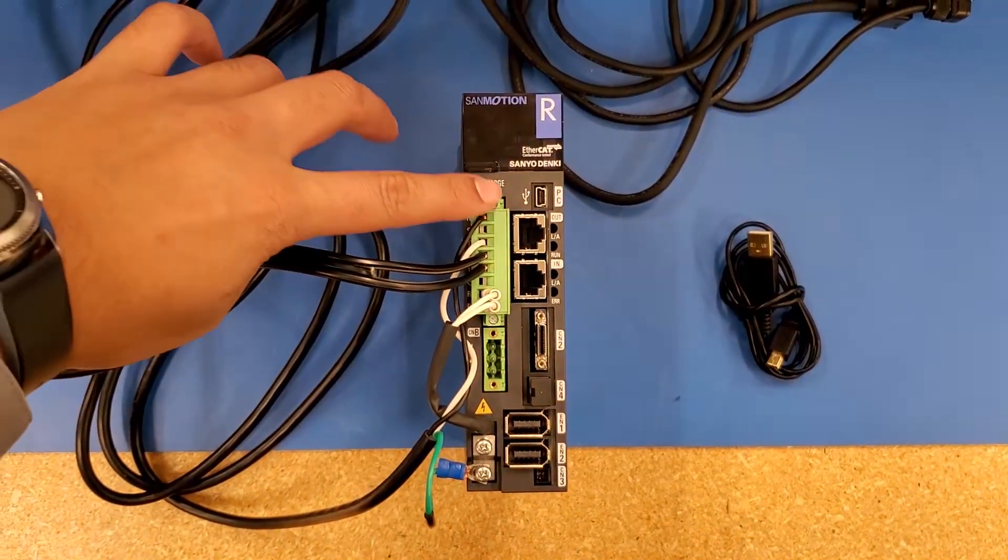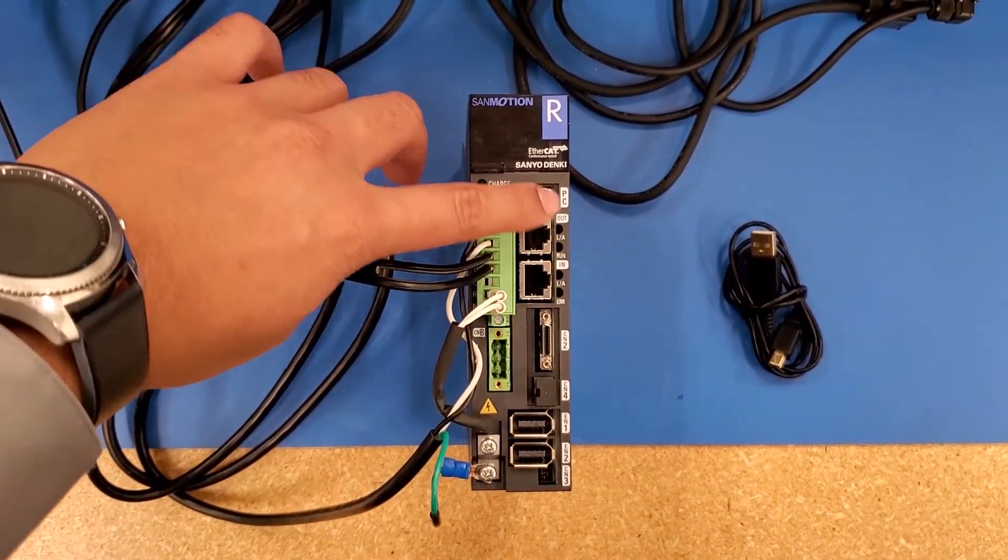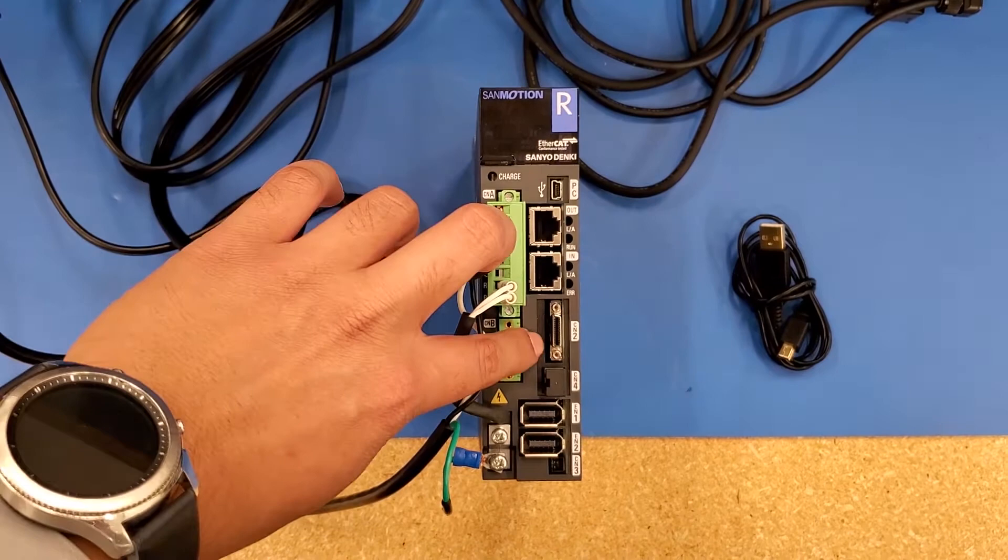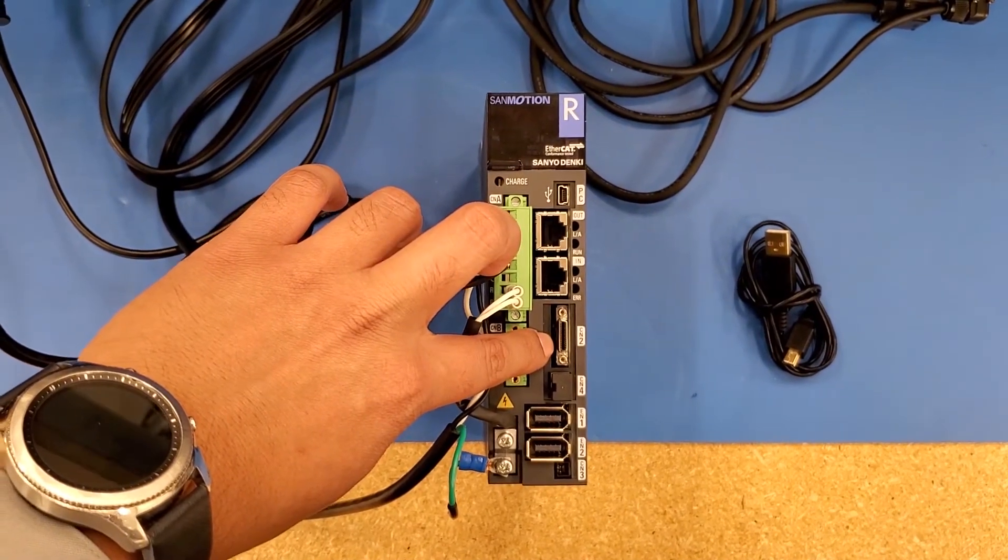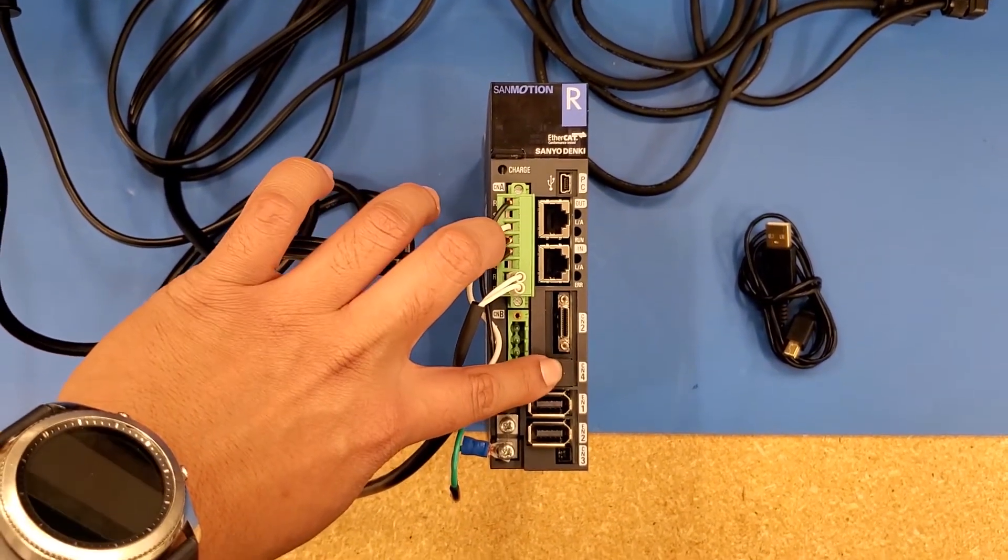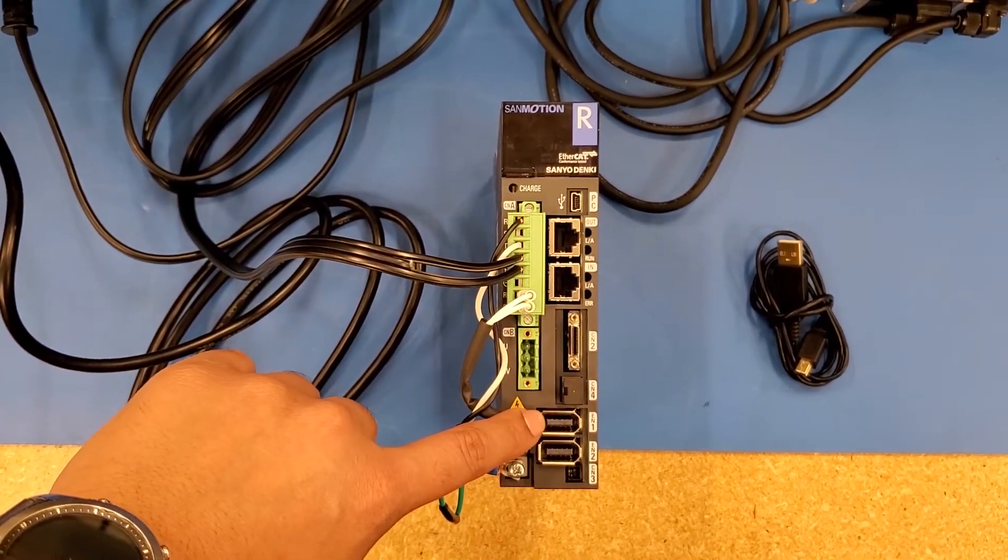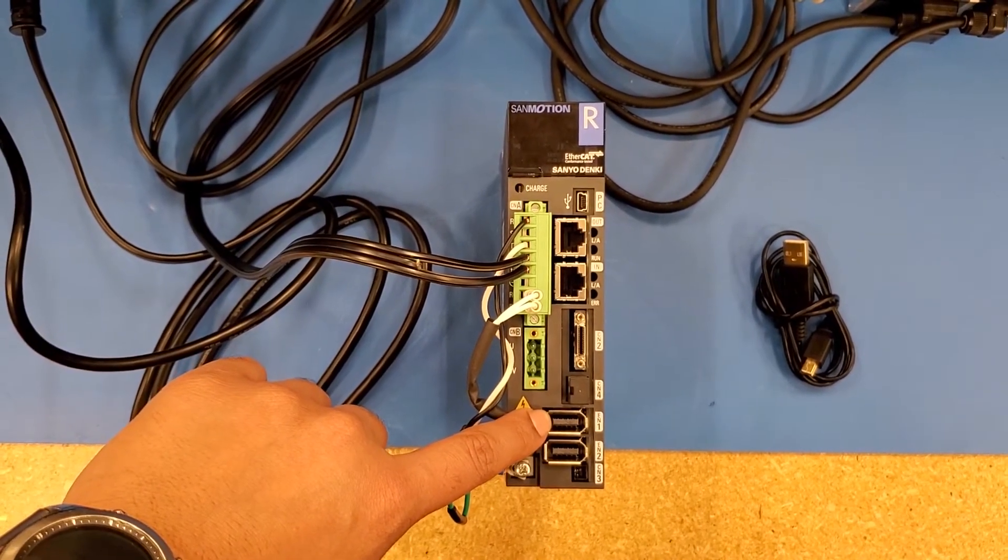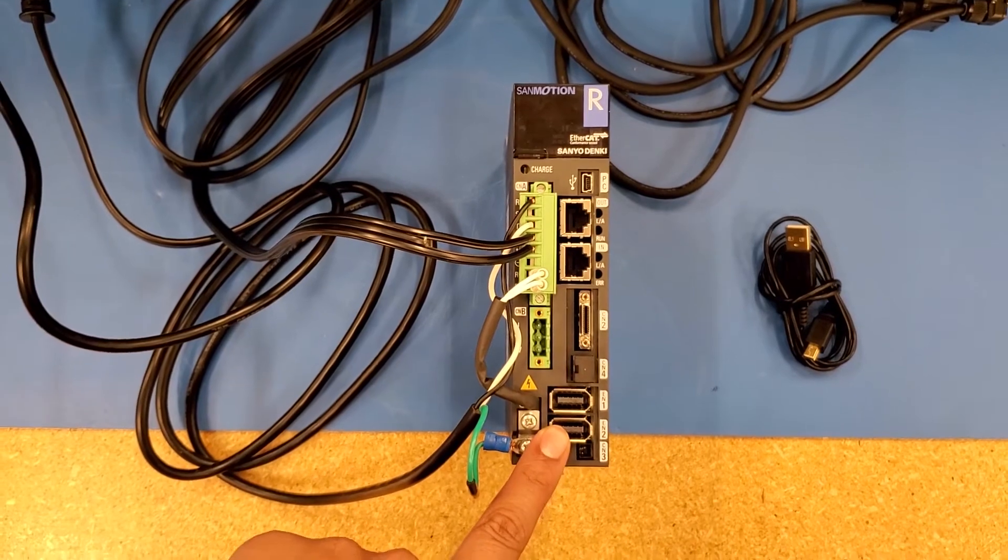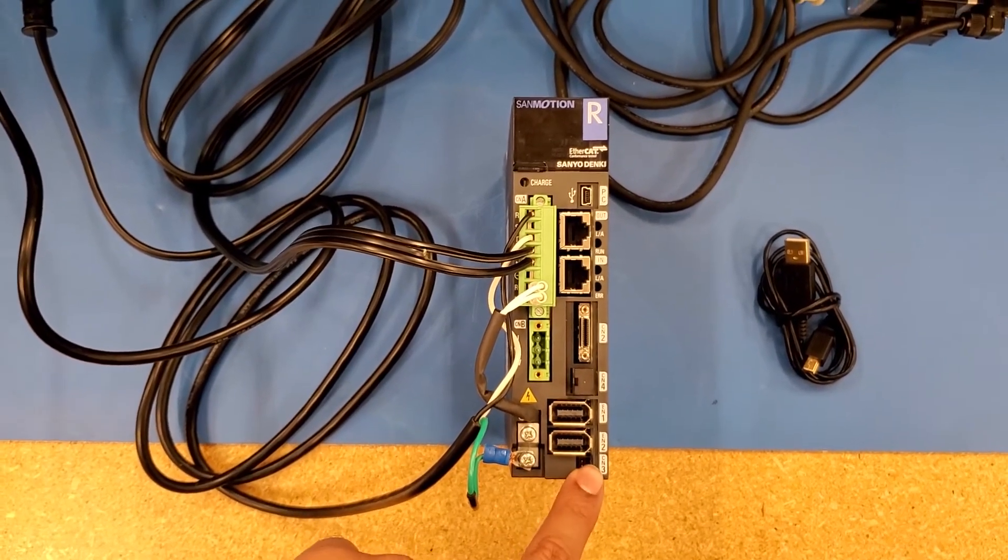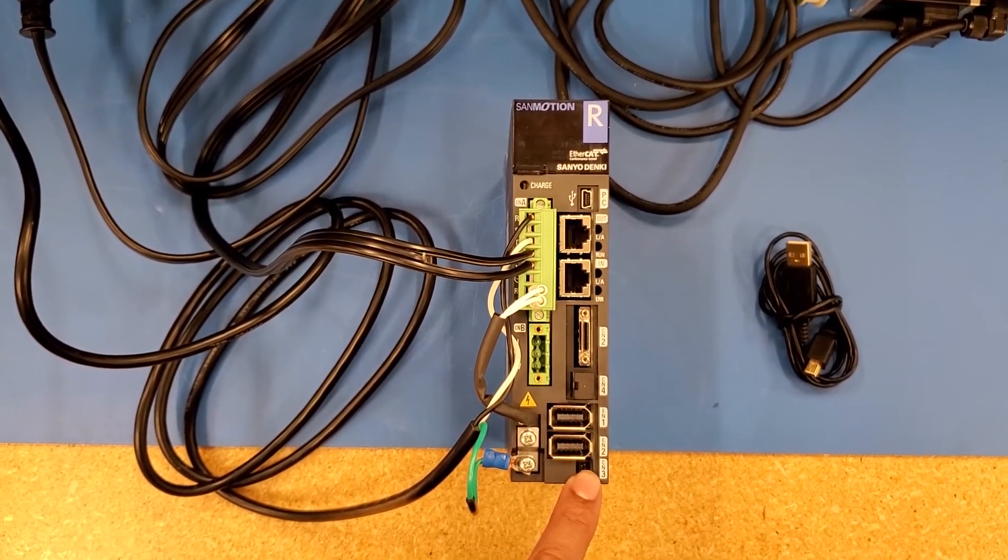Here is the PC interface connection. This is EtherCAT in and out, CN2 is for input and output, CN4 is for your STO safety torque off function, EN1 is for your encoder cable, EN2 is for your external encoder cable, and CN3 is for your battery backup for your absolute encoder.